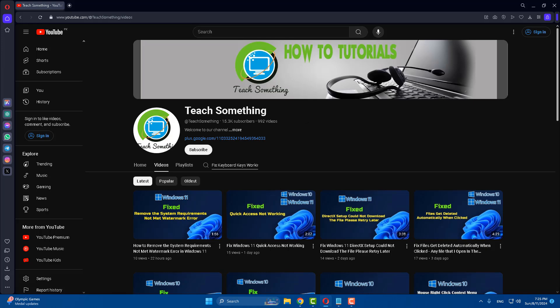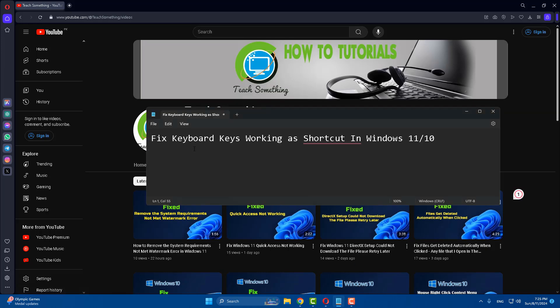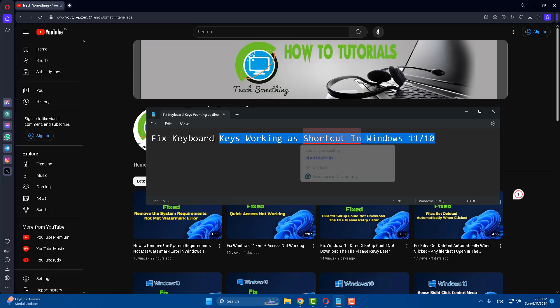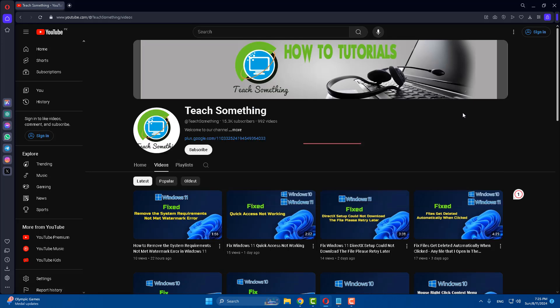Hello guys, welcome to my channel Teach Something. In this video tutorial, I will show you how to fix a keyboard key working as shortcut in Windows 11 and 10. Before starting the video, I humbly request you please subscribe to my YouTube channel for more updates.